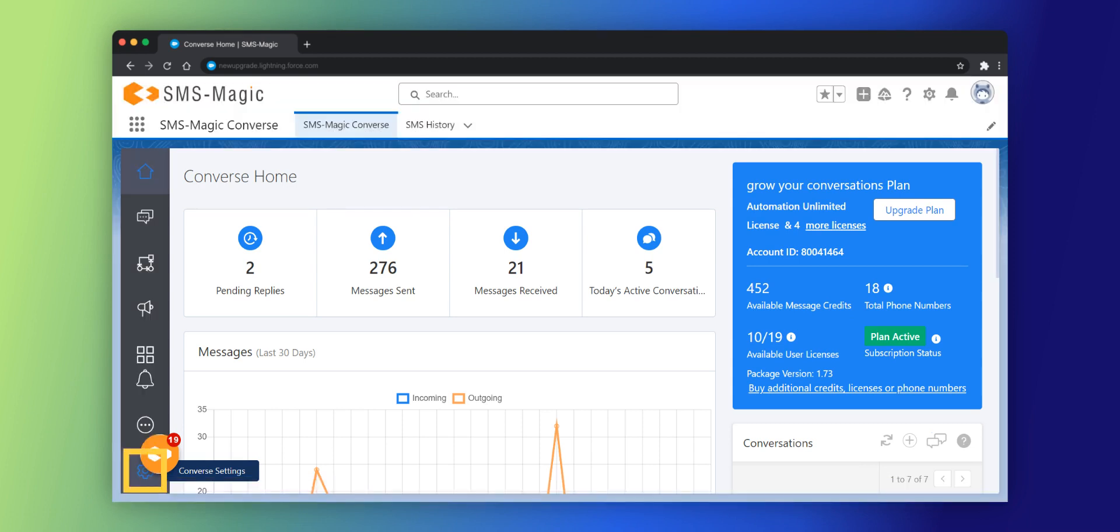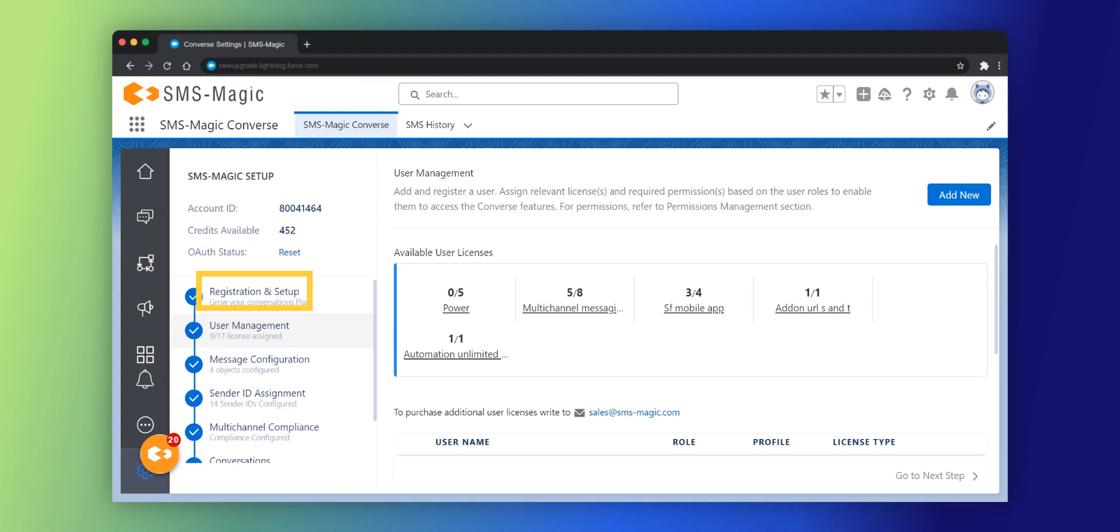Click on the Converse settings icon. This is the SMS Magic setup page where you need to complete all the steps to set up your account, such as registration and setup, user management, message configuration, sender ID and assignment, multi-channel compliance, and conversations.